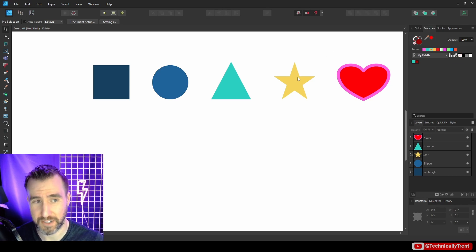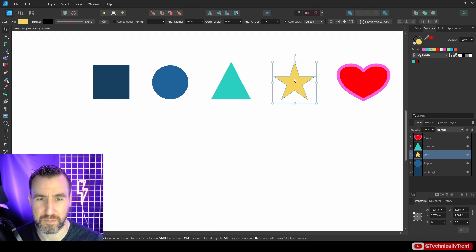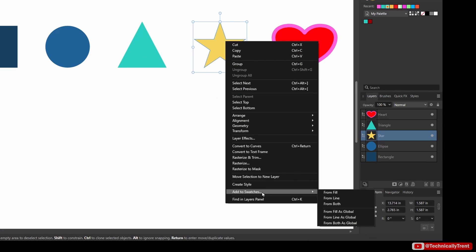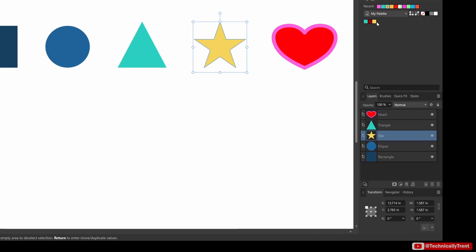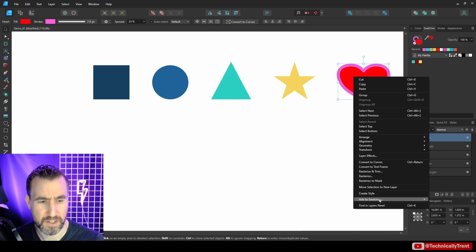You can also add a color from an object. Click on a shape — notice the color fills in over here — and you could click the add button, but there's another way: right-click on the shape and you have the option 'Add to Swatches,' where you can add the fill, the line (stroke), or both at the same time. I'll add the fill from my star to get the yellow color.